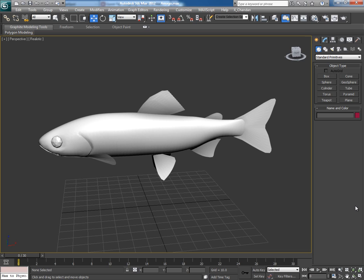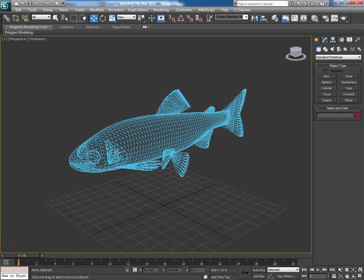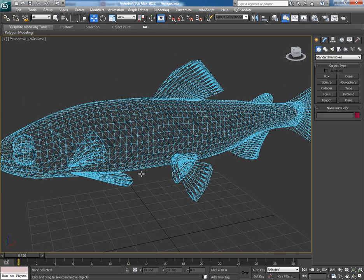You might have seen this situation at times when you download some free 3D object from the internet — it comes in triangulated form. Like I have downloaded this fish model from the internet; let's see its wireframe view and you can see it has triangulated faces. You might feel some problems while working with such triangulated meshes — it may give you problems while rigging, scanning, and animation.